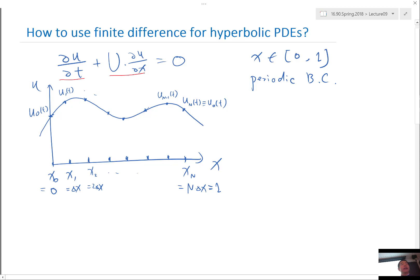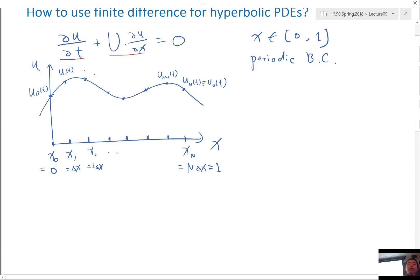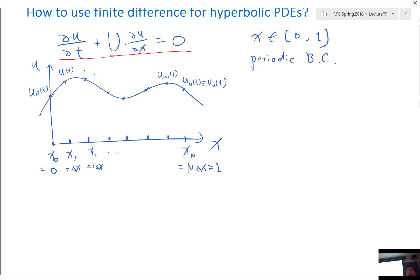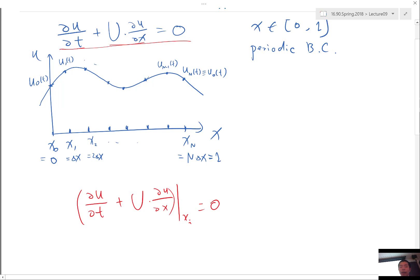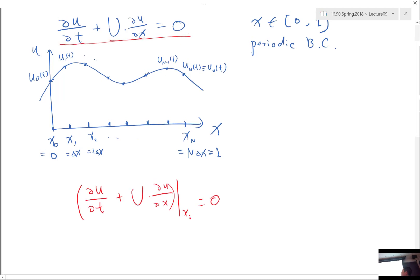The role of finite difference is to discretize each term in the PDE. Because we only care about the function at discrete points, we satisfy the equation only at each x_i. The equation holds for all x and all t, but we restrict attention to x = x_i. This gives us n equations — one ordinary differential equation per unknown — which is just enough to solve all n unknowns.